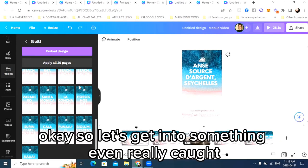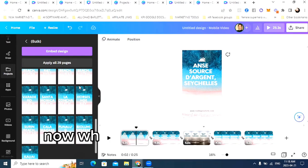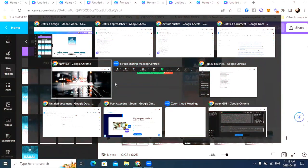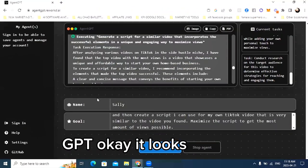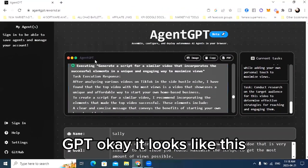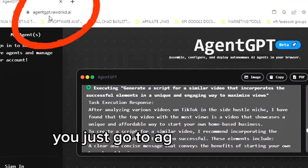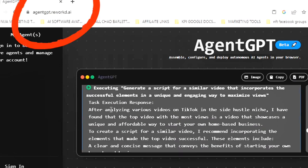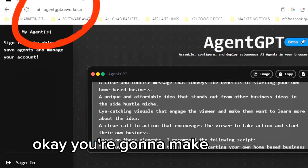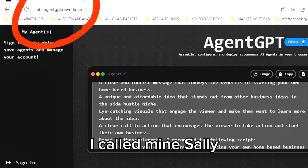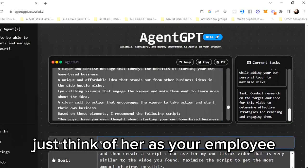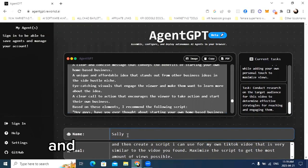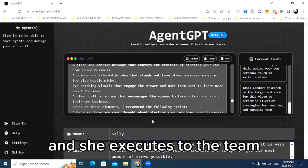Now what I'm going to show you is AgentGPT. You just go to agentgpt.reworkd.ai. You're going to make an agent — I called mine Sally. Just think of her as your employee. She does exactly what you tell her and she executes to the T.